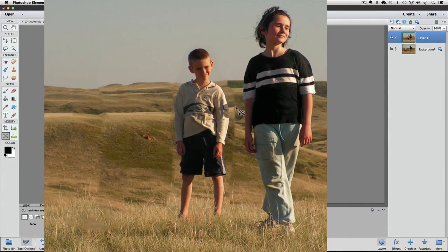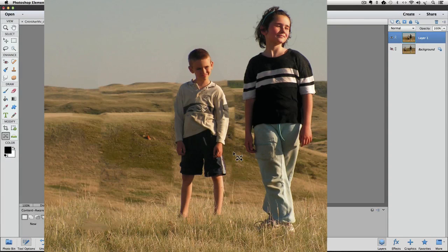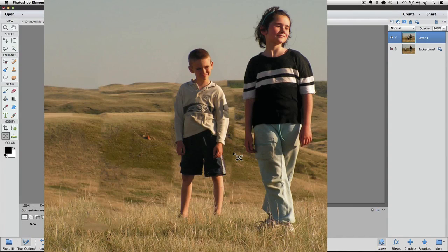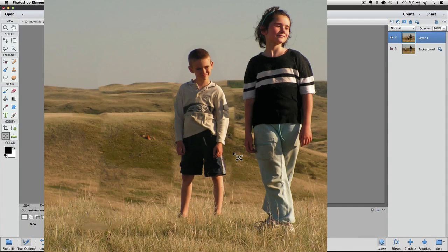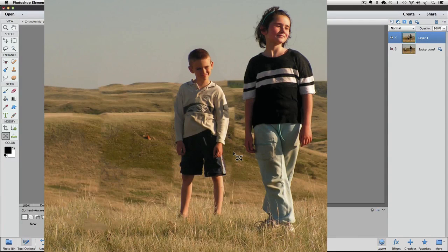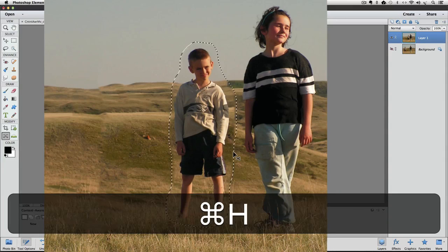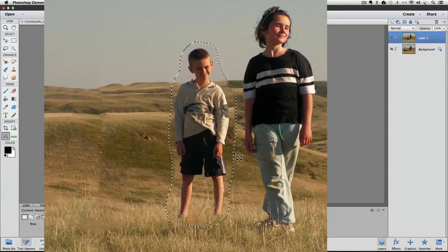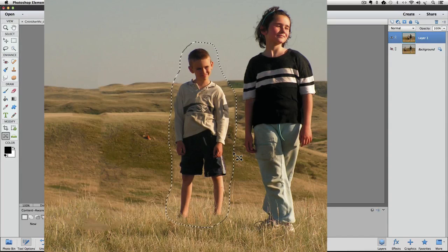But we do have some pretty obvious areas over on the right side of him here. That's why instead of deselecting, I just wanted to hide the selection. So I'm going to make our selection visible again by pressing Command or Control-H. Same keyboard shortcut that we used to hide the selection.